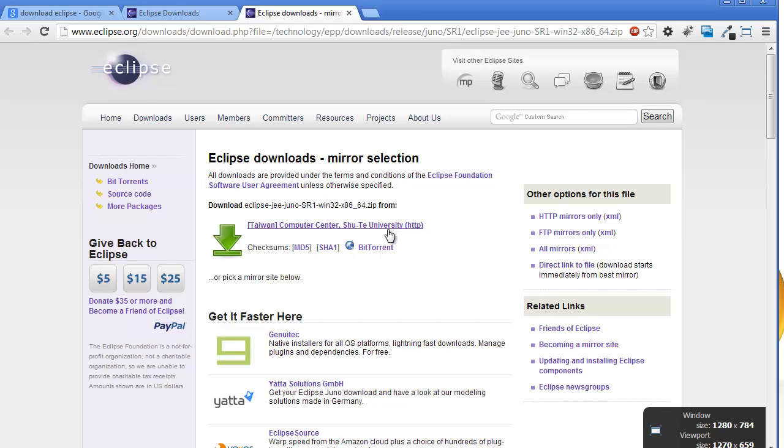Now you have Eclipse IDE, which is very helpful for easy coding for Selenium.